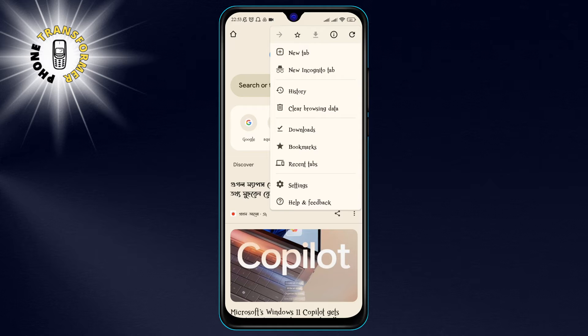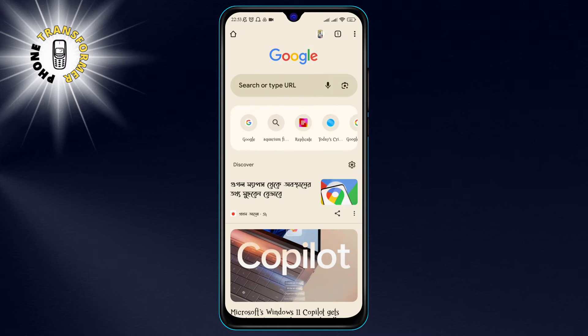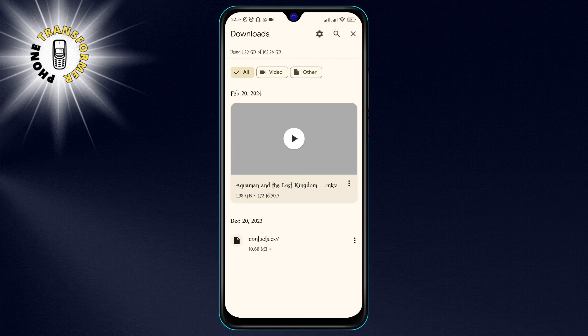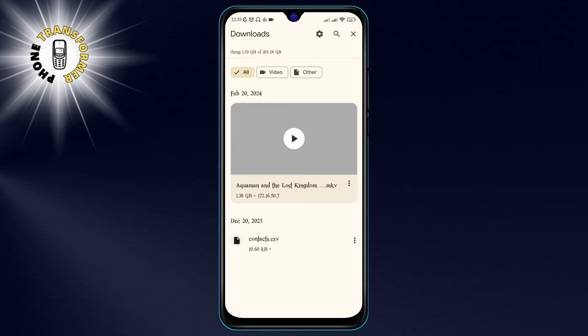From the menu, tap on Downloads. This will take you to a page where you can see all the files that you have downloaded using Chrome.